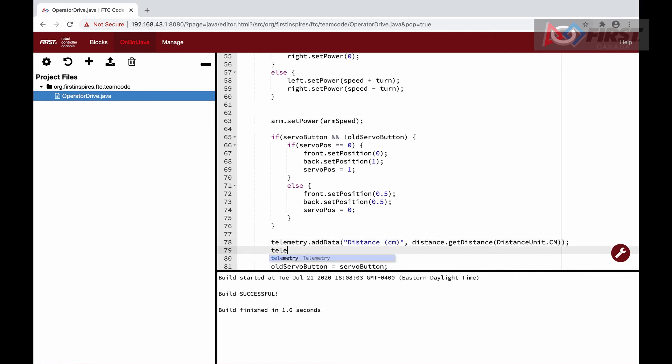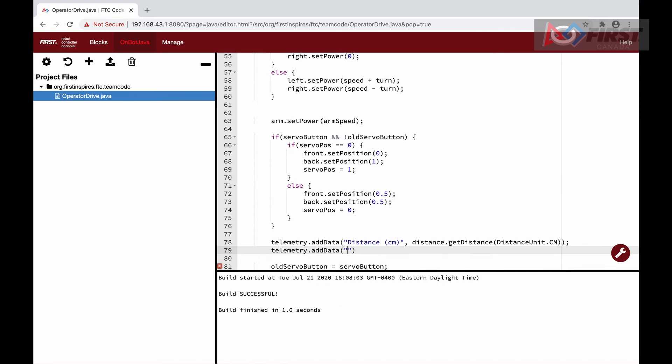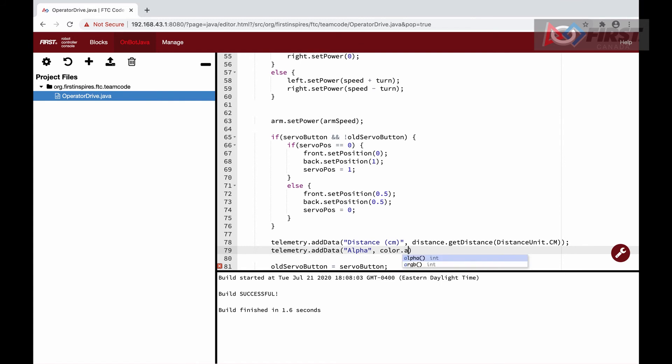Next is alpha. This is a measure of transparency, so the lower the value, the more transparent, and the higher, the more opaque. This means that if it's up against a wall, the value will be high, compared to if there was just air in front of it.